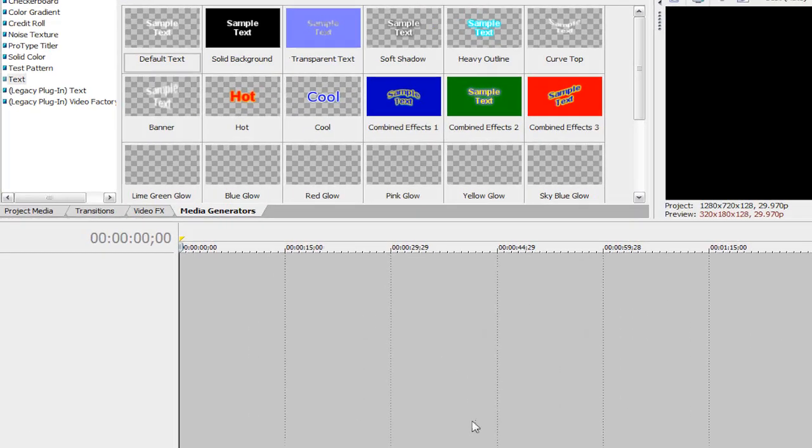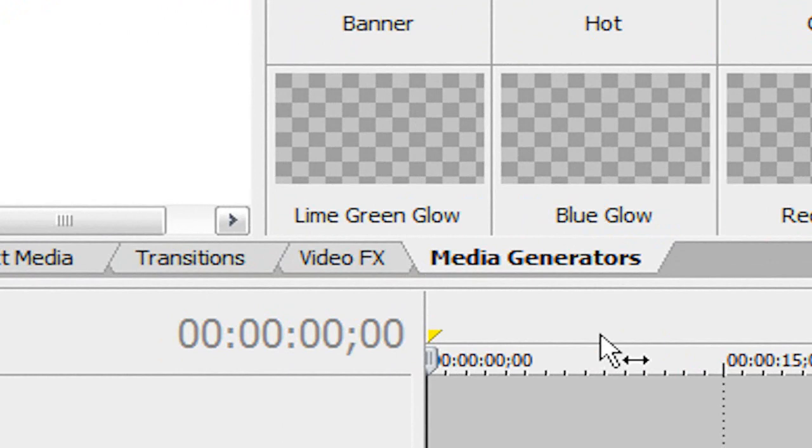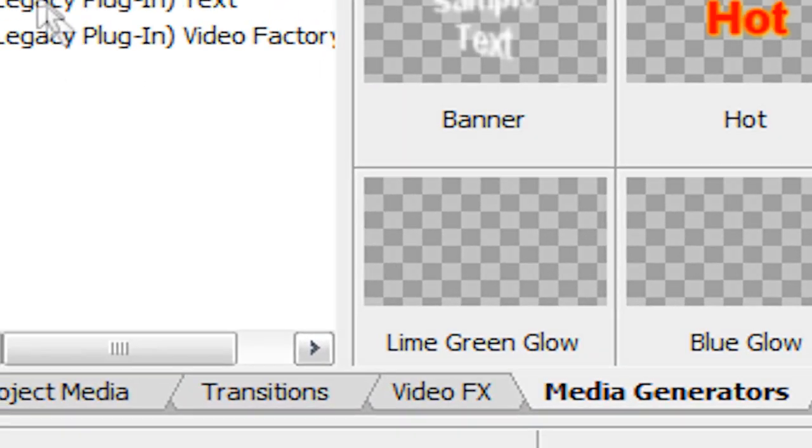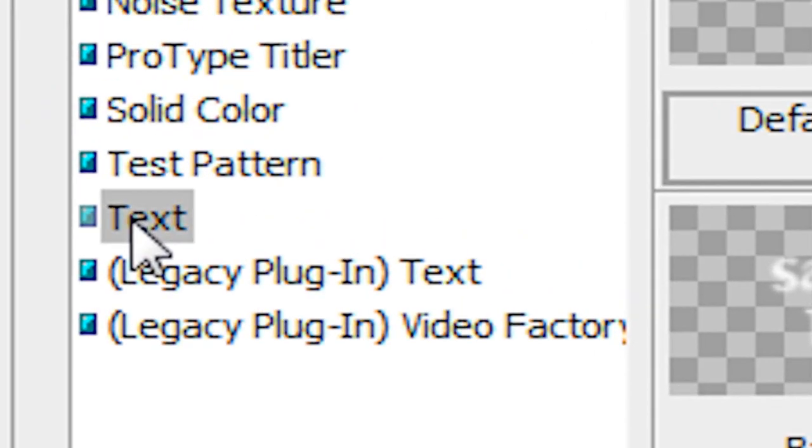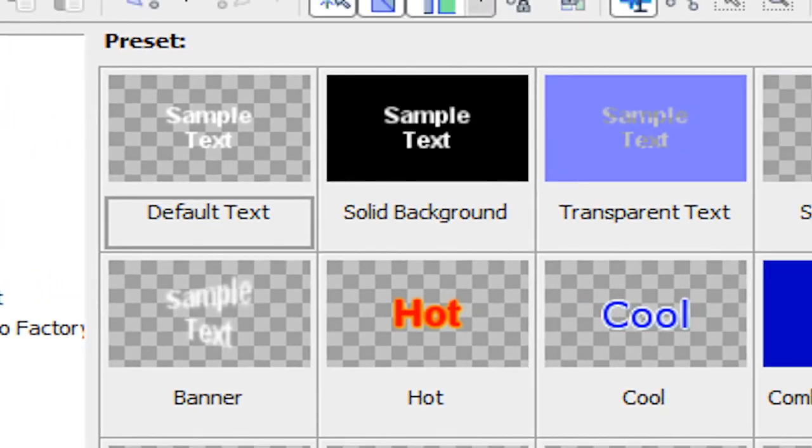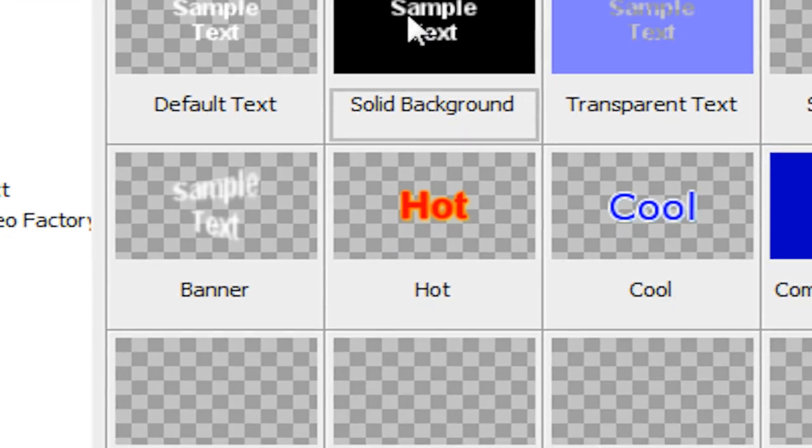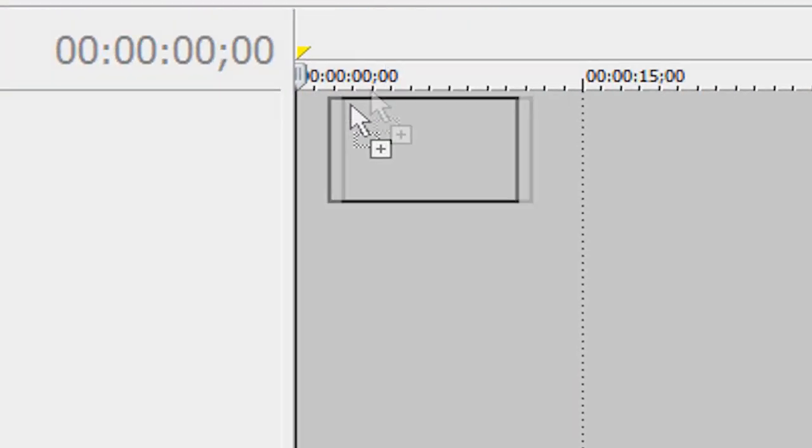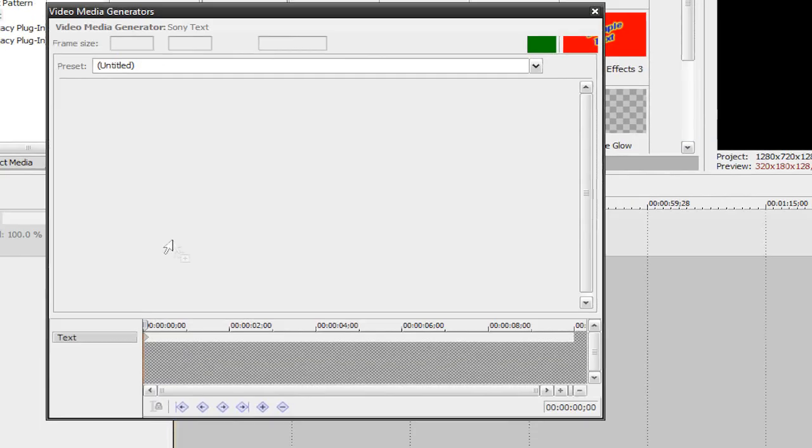I'm going to head over to my media generators tab here, go to our text category and drag one of the presets into the timeline. I'm going to go ahead and drag solid background and drop it right into our timeline.